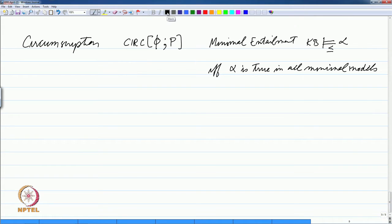What we mean by minimal models or minimal interpretations is that the extent of certain predicates which we have identified in circumscription — their extent has to be as small as possible. We can actually define circumscription; we will give a couple of definitions from different sources.